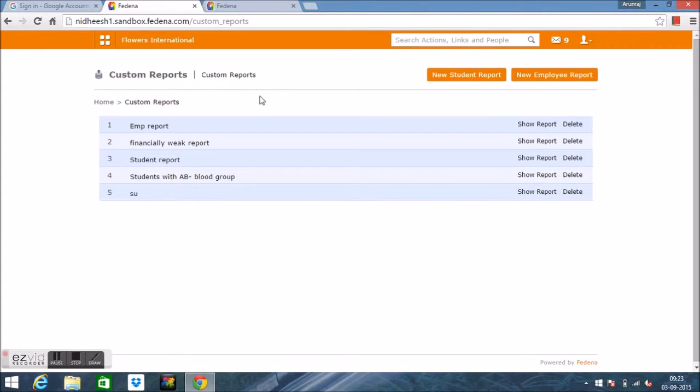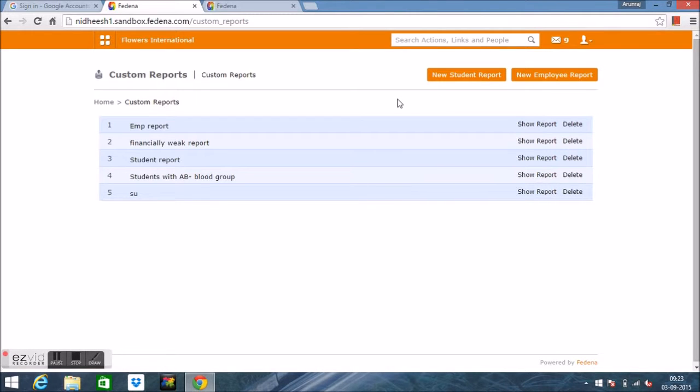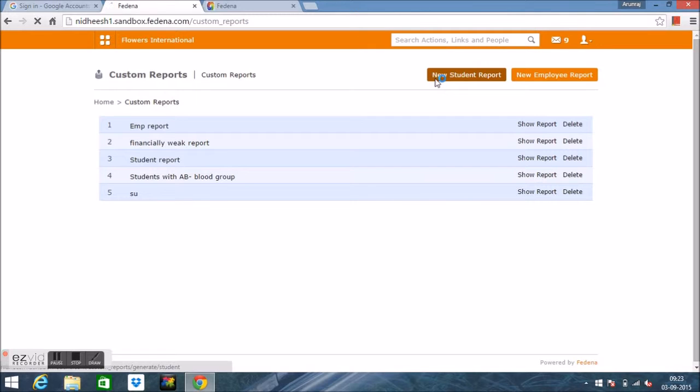Using custom report, admin or privileged employees can generate reports on either students or employees of specific criteria with whatever fields need to be displayed. Let's see how we can generate a report for students. For this, we have to select New Student Report.